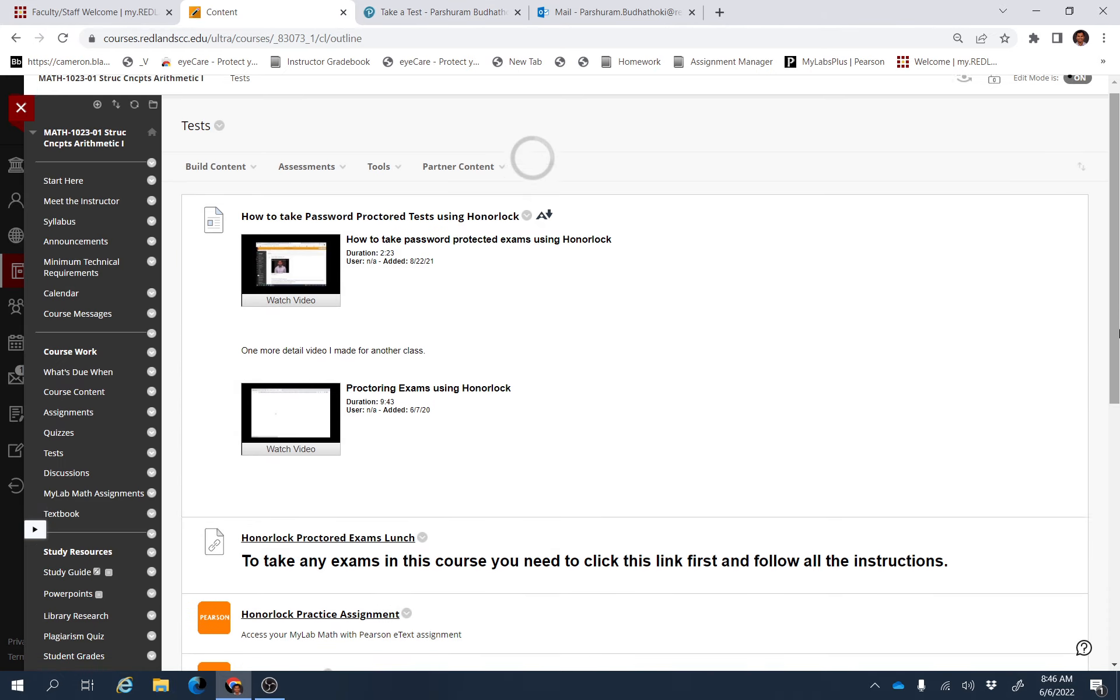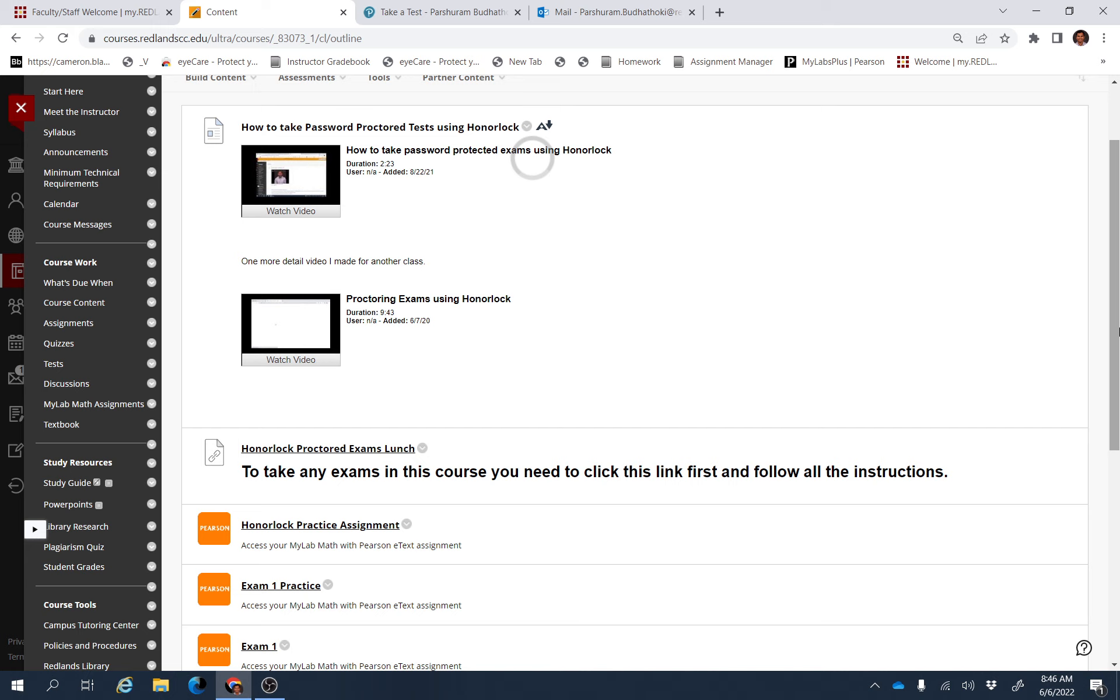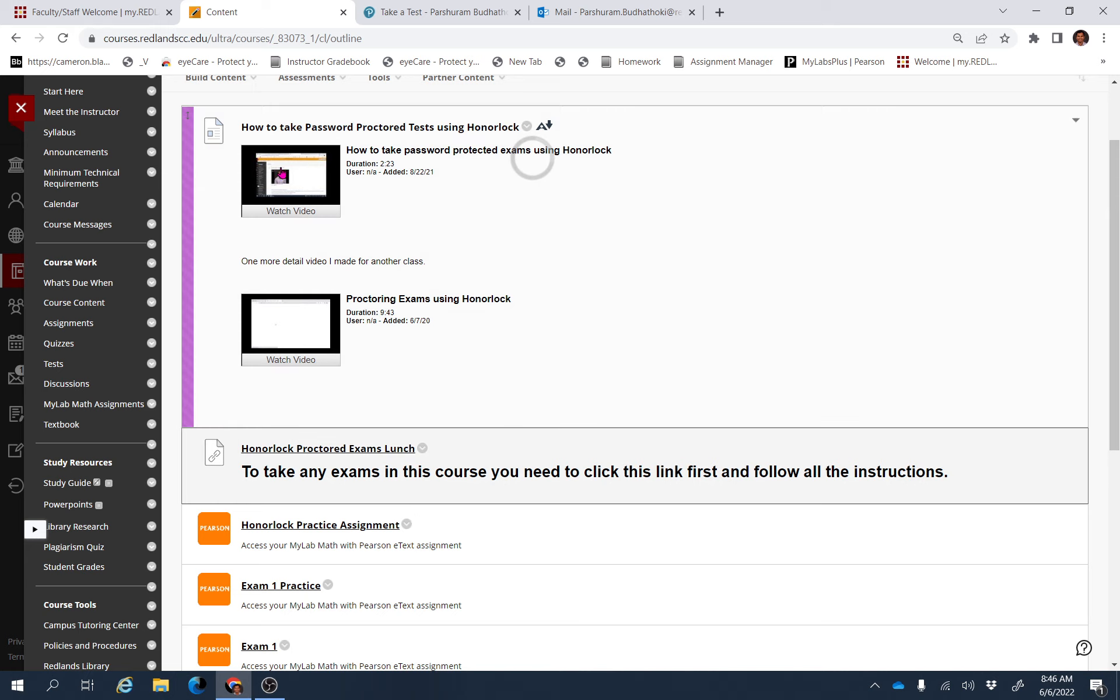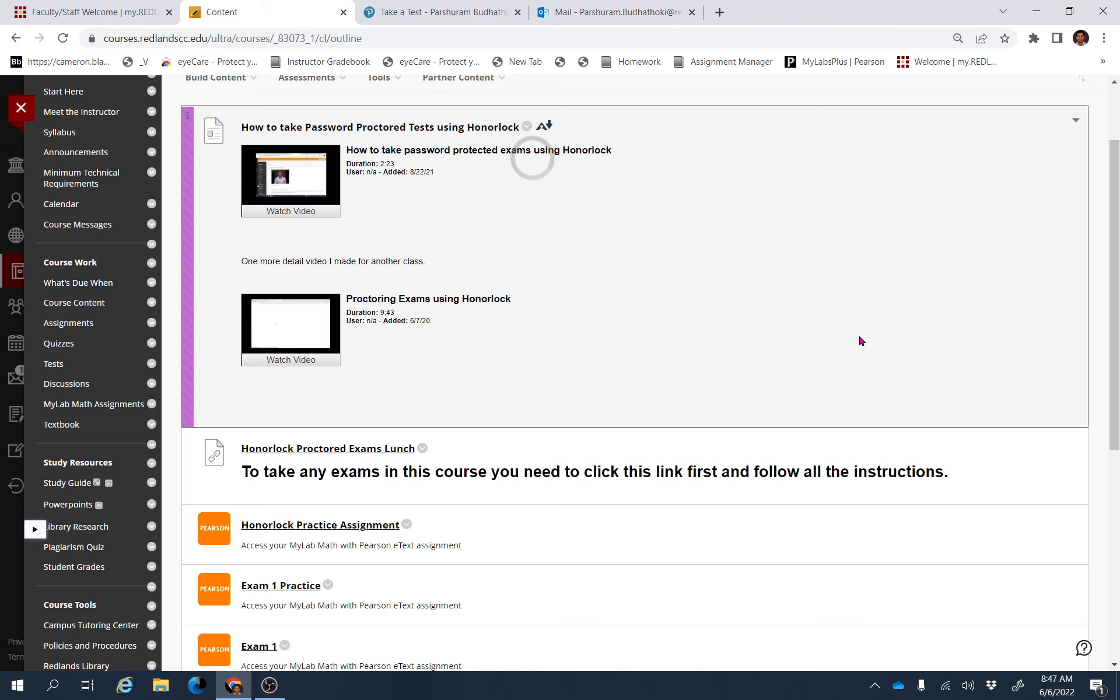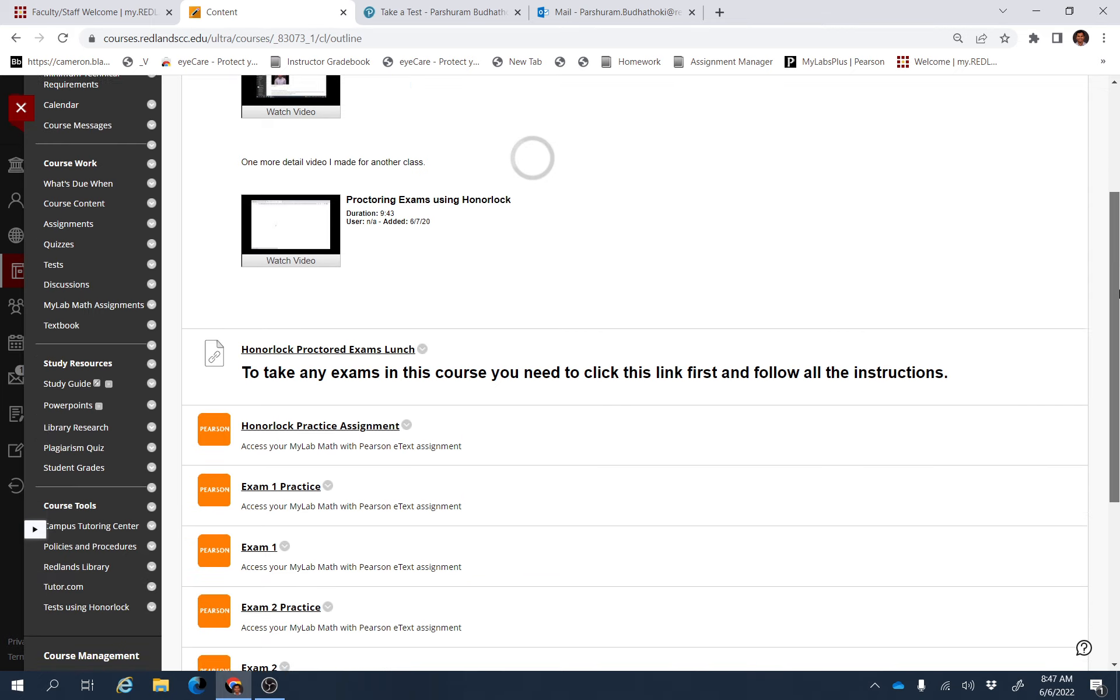That's why you need to use Honorlock. These are the video instructions I made for Honorlock test—how to take the Honorlock test for my other previous classes. You can watch this video which will give you some idea.